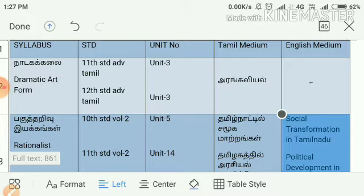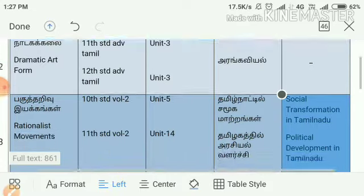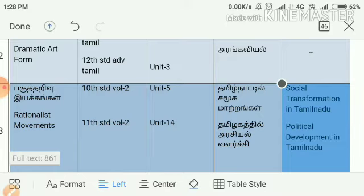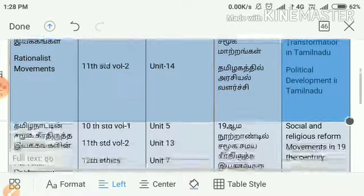Here is a lesson in 10th Standard, Volume 2, Unit 5, in Tamil Nadu. In 11th Standard, Volume 2, Unit 14, in Tamil Nadu.